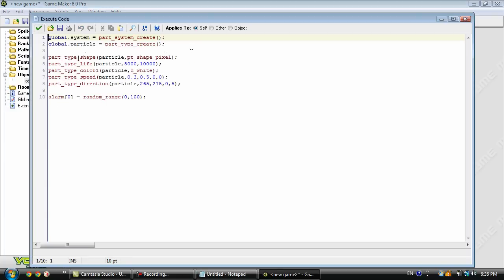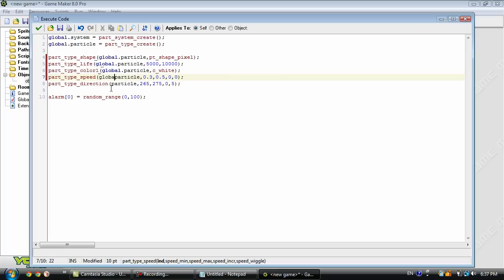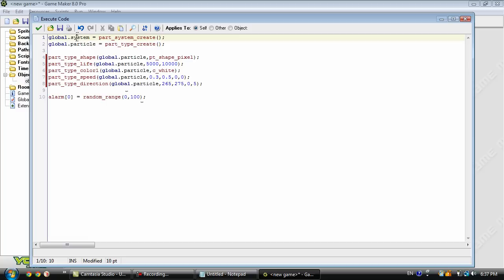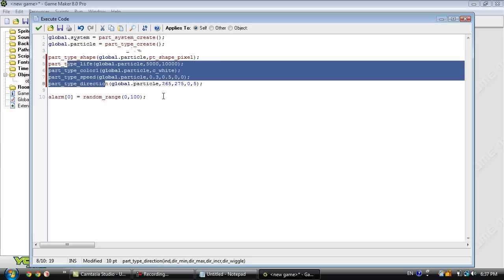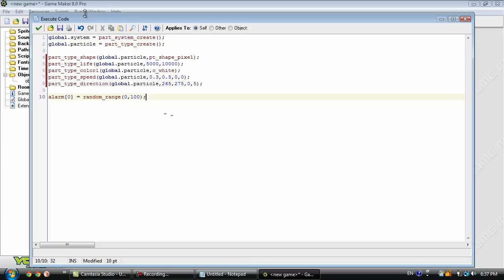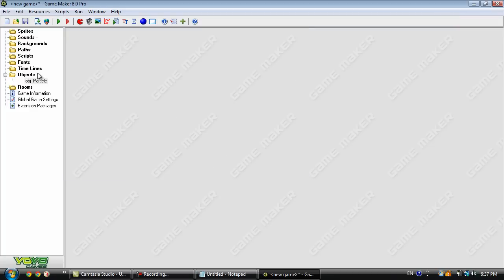Now I need to go back here. I haven't got global in any of these. So I'm just going to add it real quick. Remember if you make your system and particle a global variable, you don't have to but I usually do. But remember if you make it global then always put global when you're defining it also.